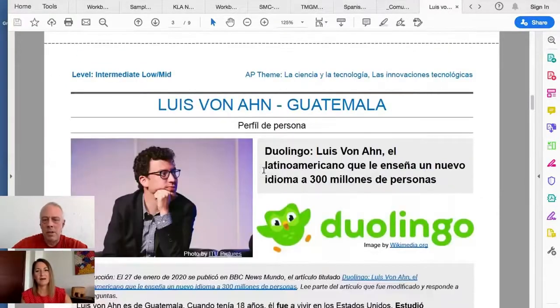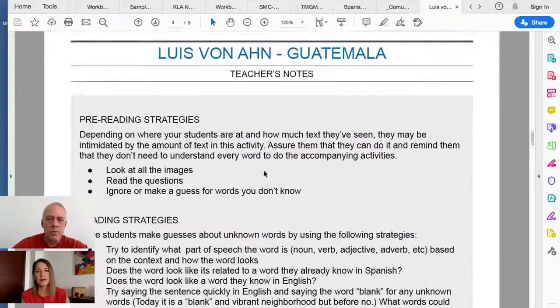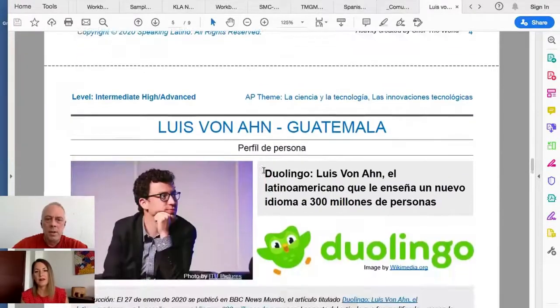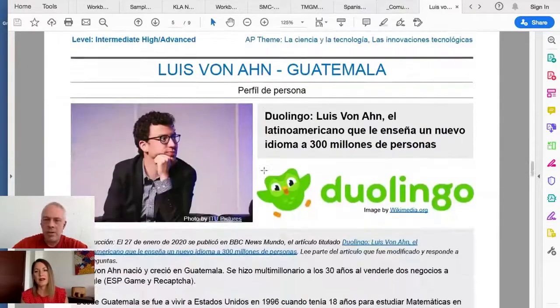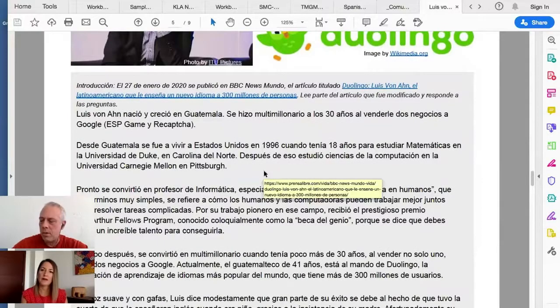This activity also has the novice level, intermediate low to mid, and then moves on to the intermediate high to advanced level with the answers and teacher notes for each.